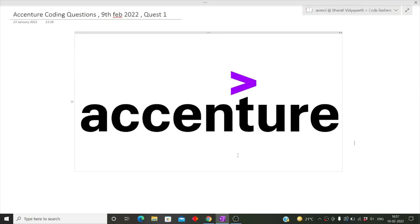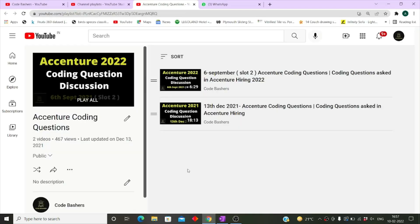Hi guys, welcome to Code Bashers. In this video I will be discussing the coding questions which were asked in Accenture on 9th February 2022. Total two videos I will be posting — in this video I will be discussing one question and in the next video I will be discussing the second question. So make sure that you watch it till the end and subscribe to this channel.